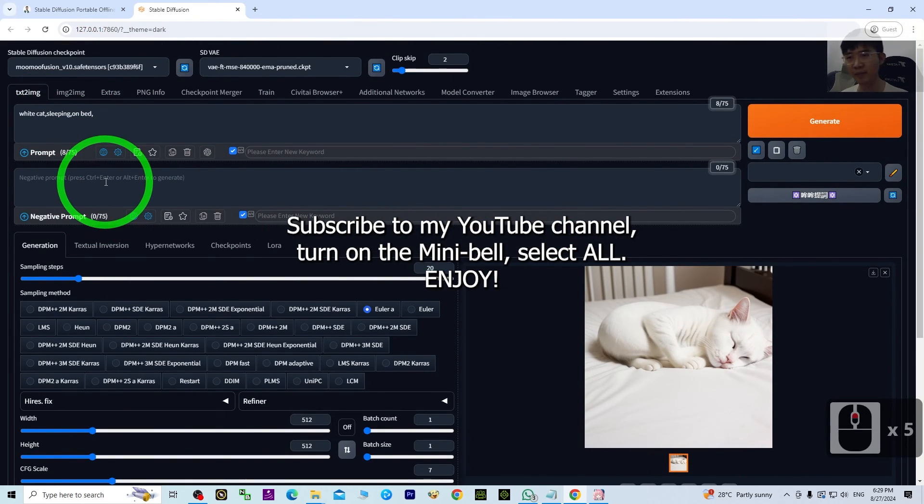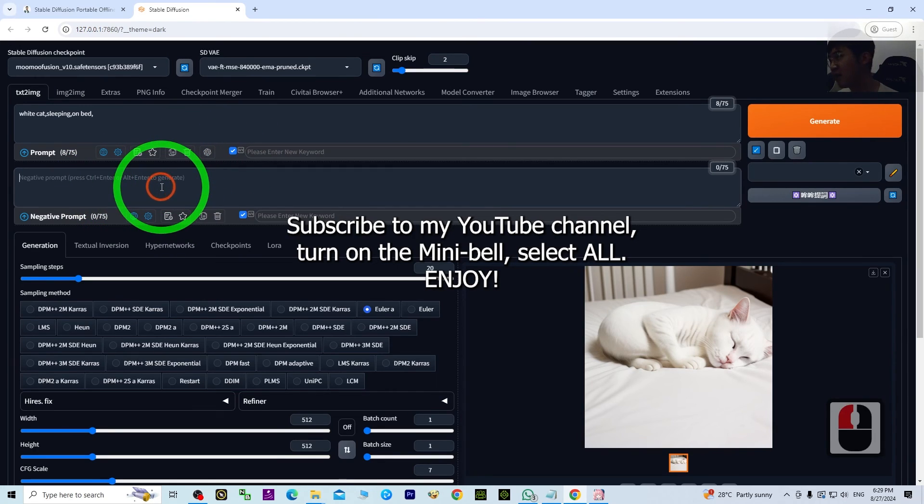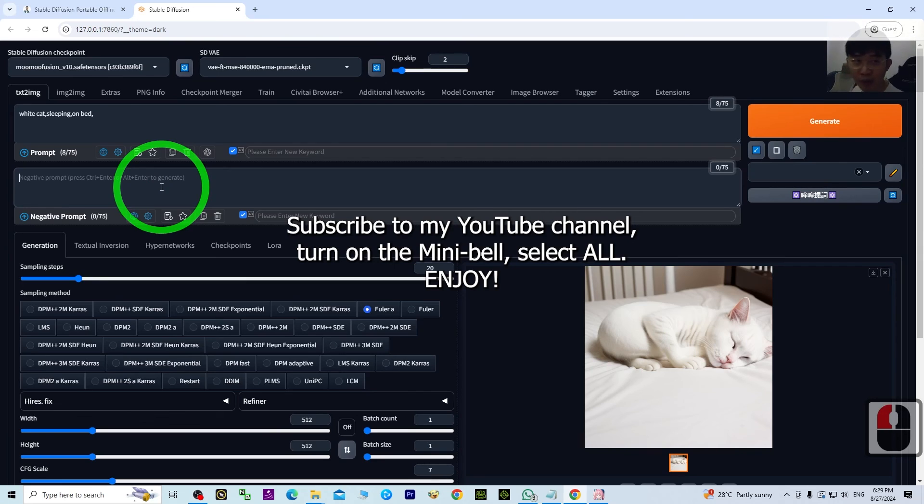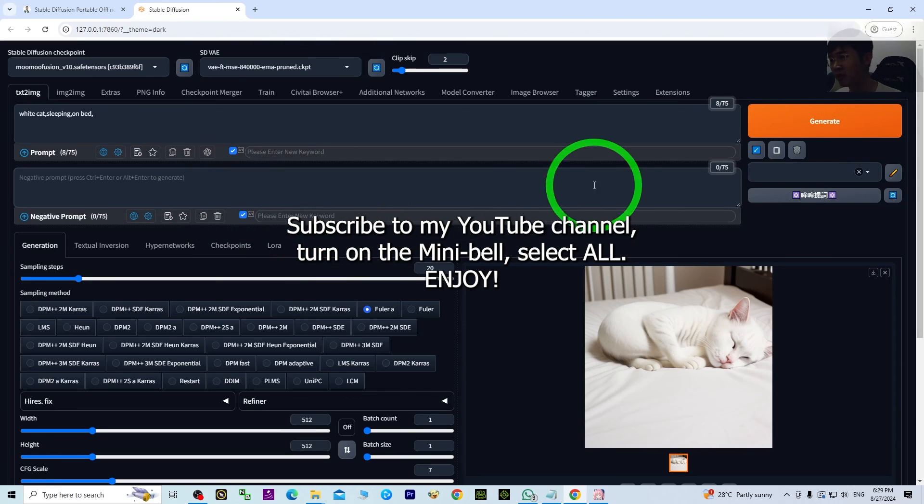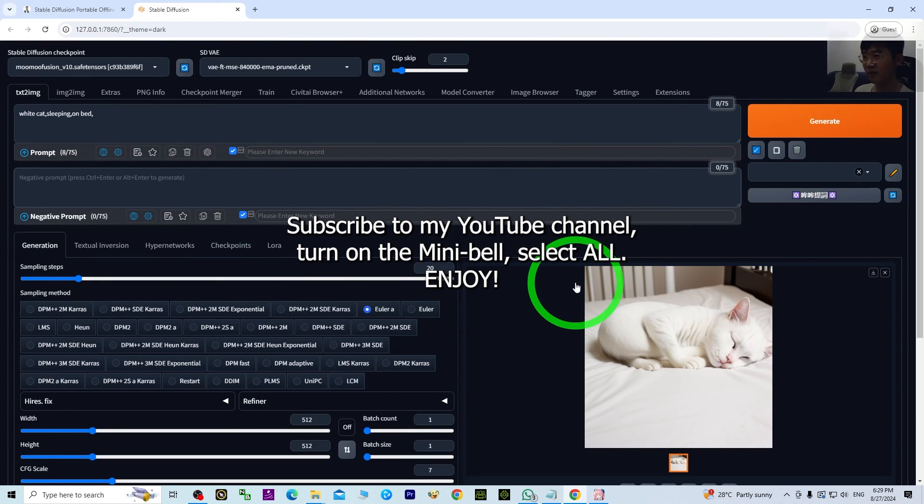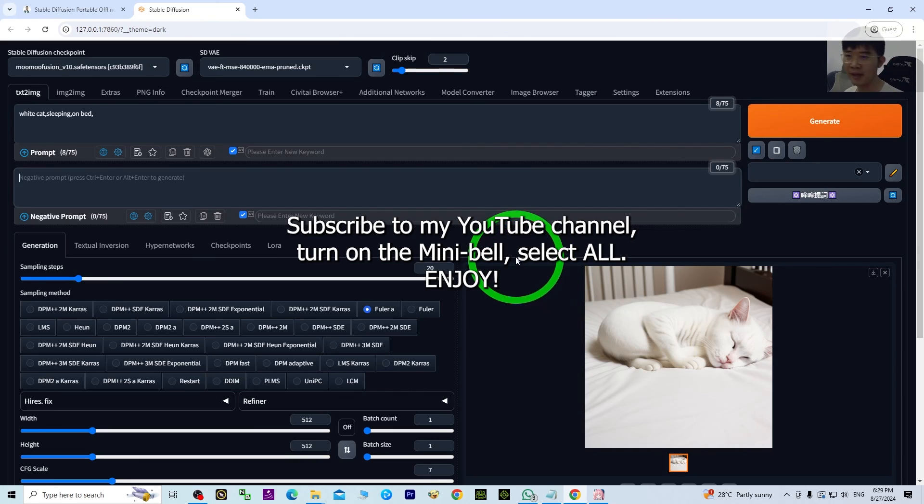Please subscribe to my YouTube channel and turn on the mini bell and select All, so that when I publish new videos, tutorials, or sharings, you'll receive a notification immediately. See you in my next video. Enjoy! Bye.